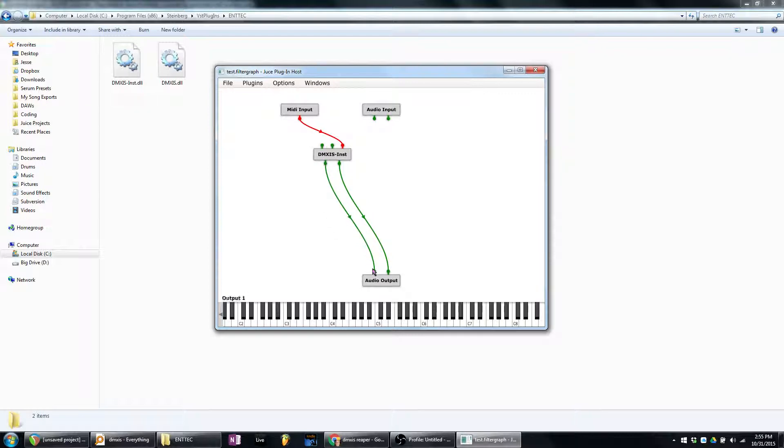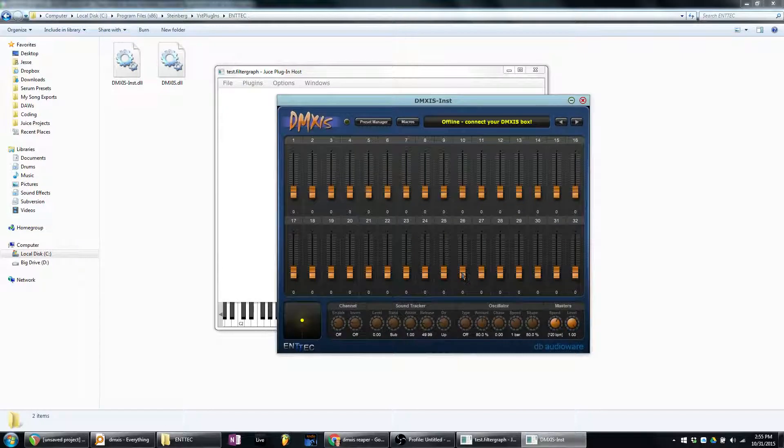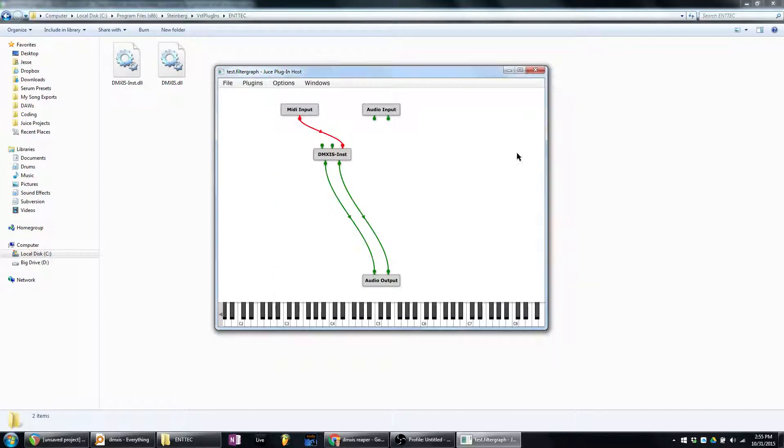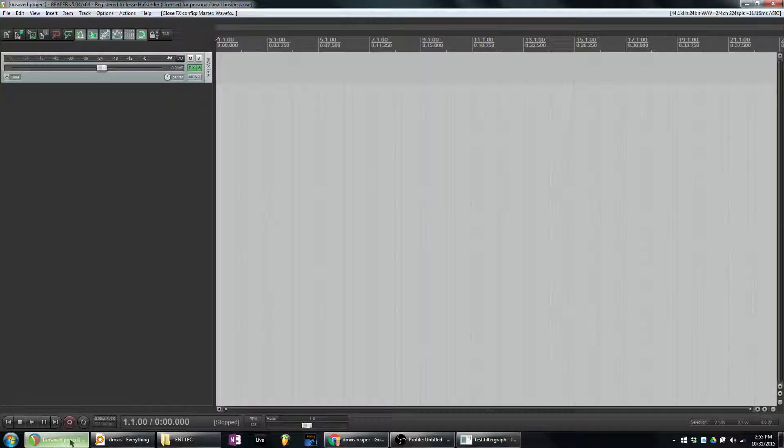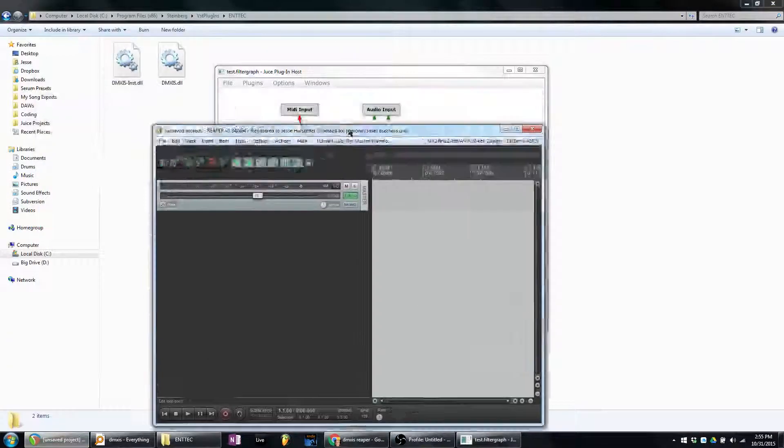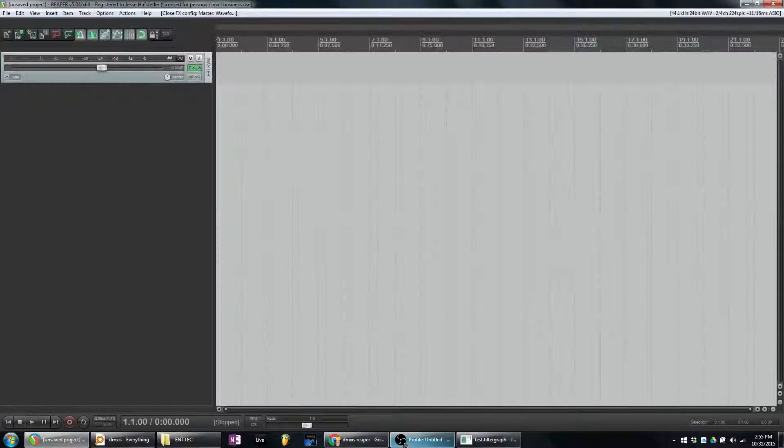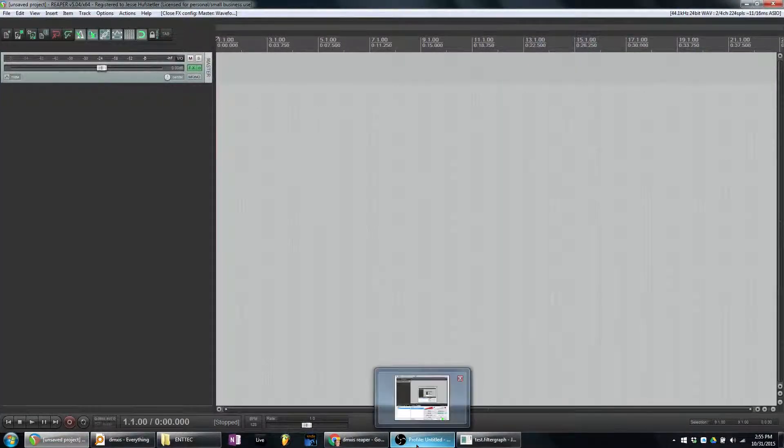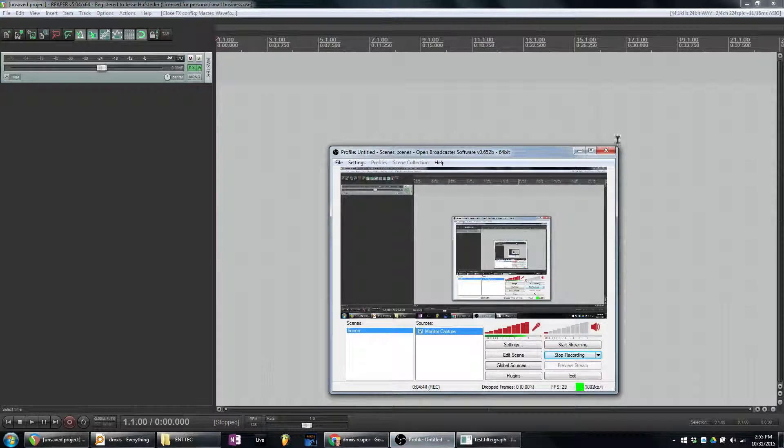So that is one out of three of the hosts on my computer that can't load it. So I think it's Reaper's fault. I don't know.